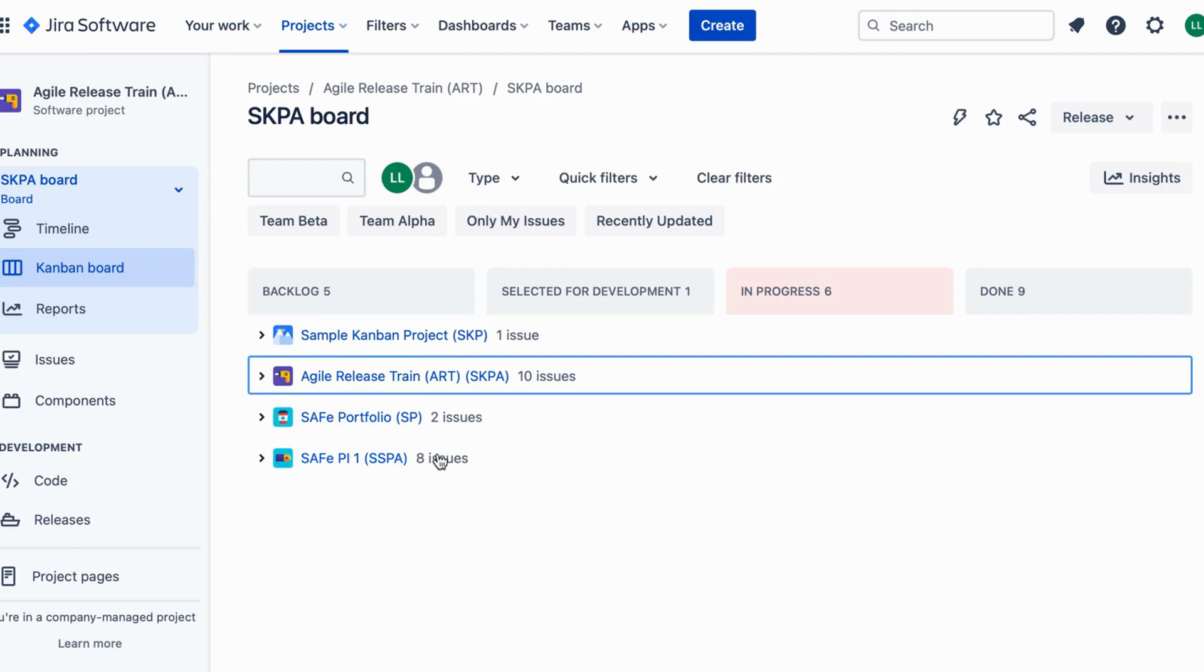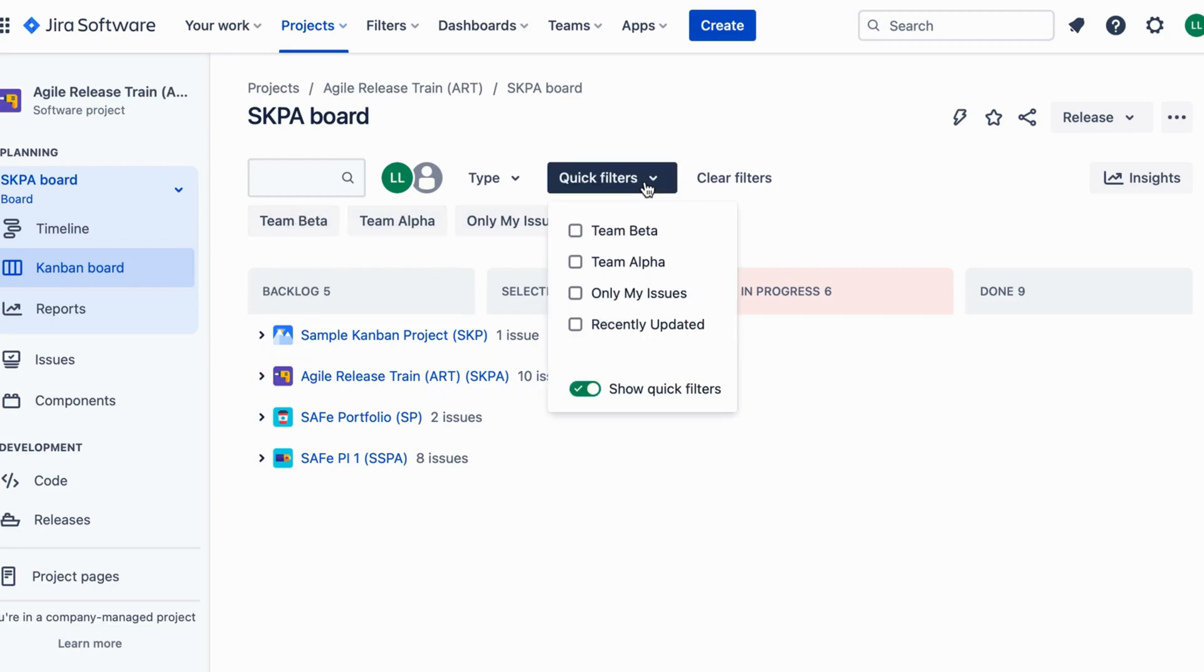Next, create a program board to visualize work across teams and manage dependencies. Now let's add Team Alpha and Team Beta to the program board. Awesome.